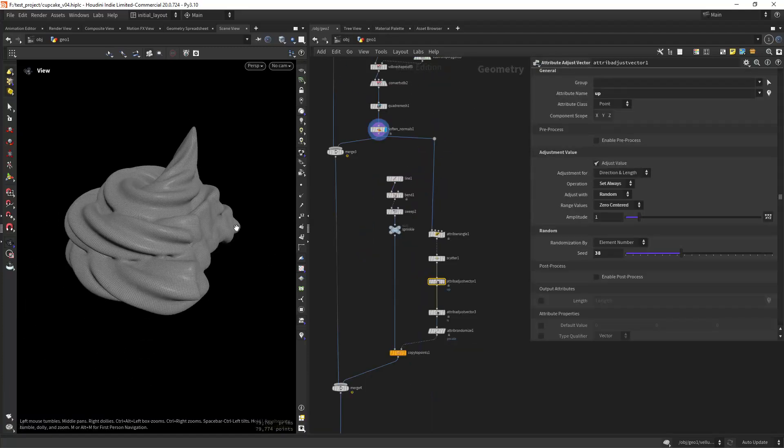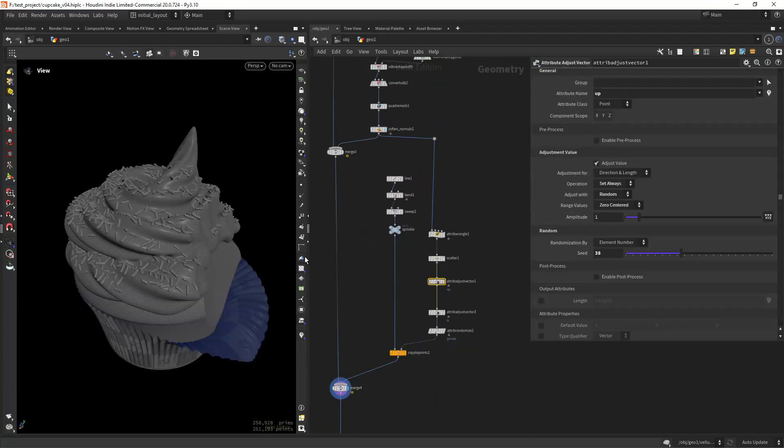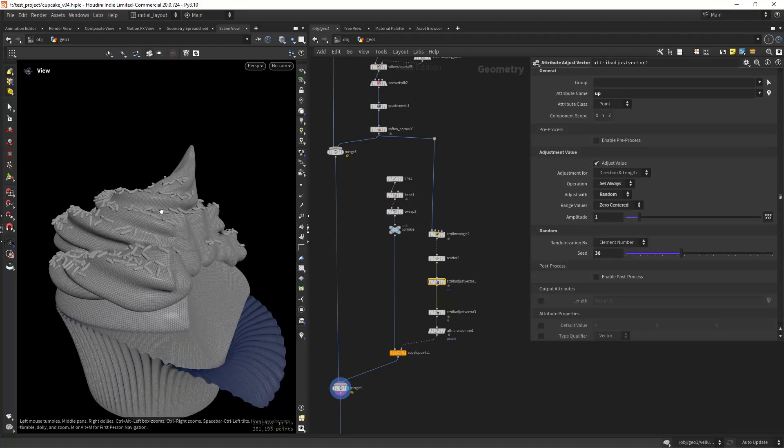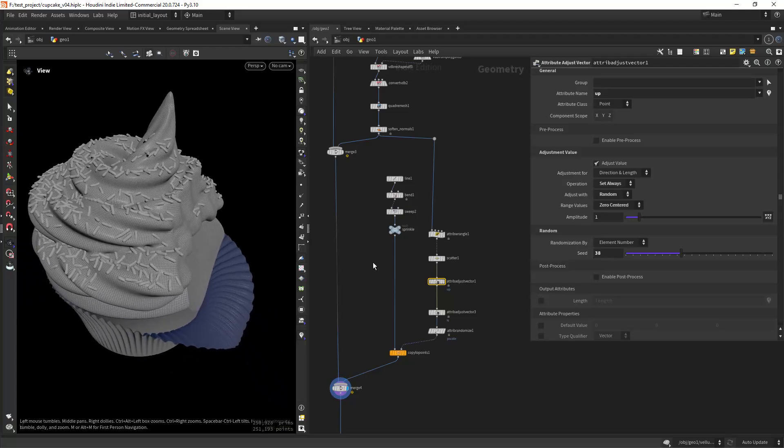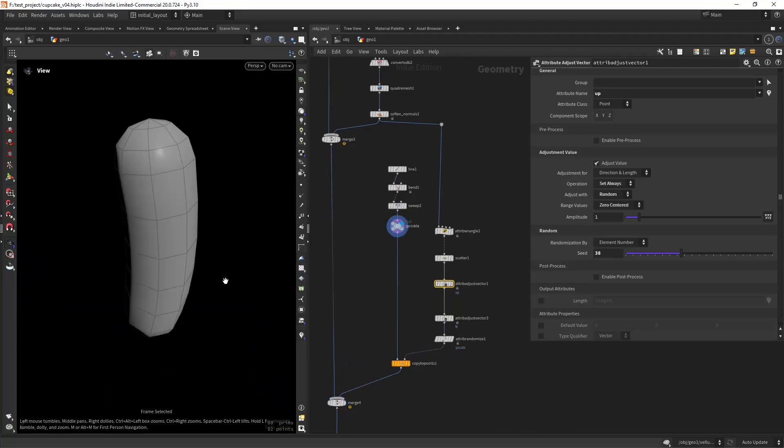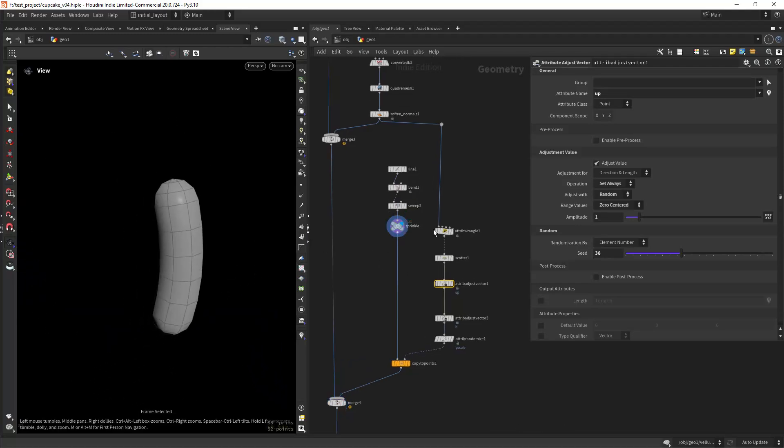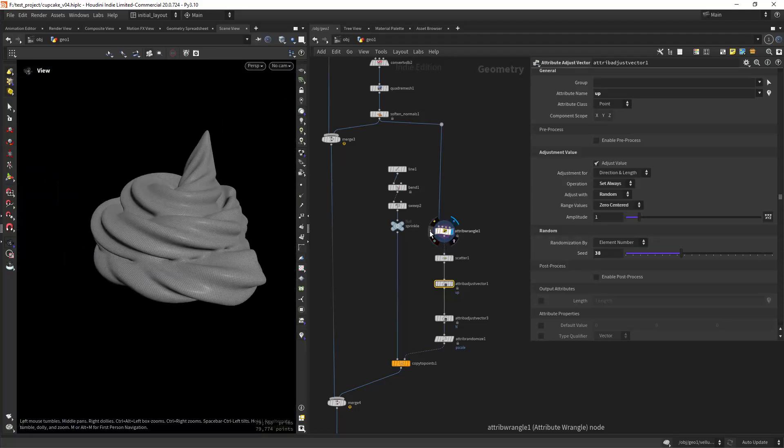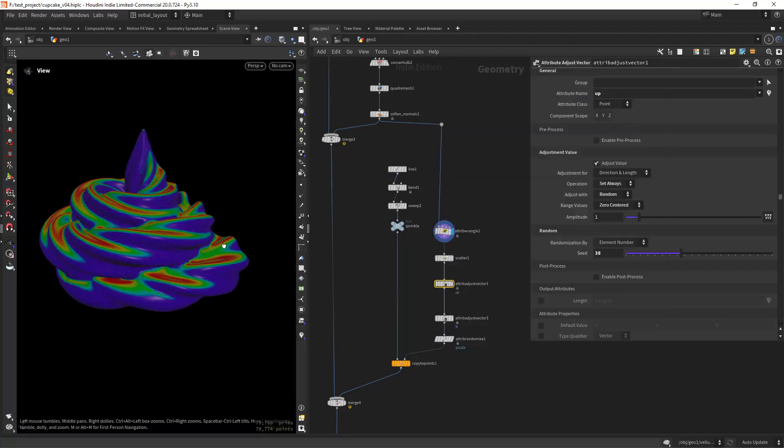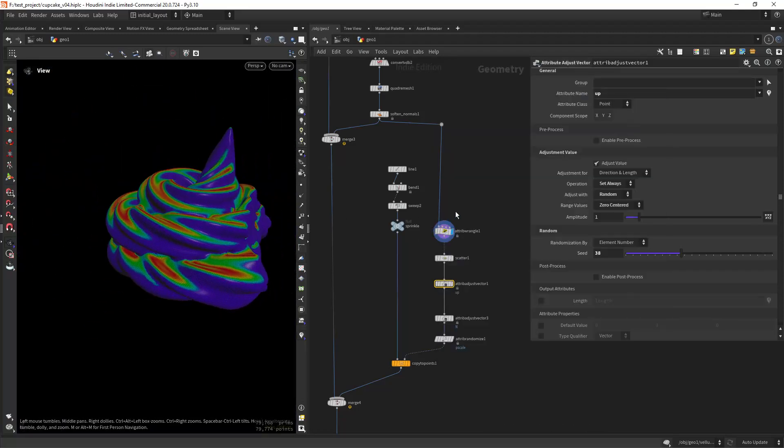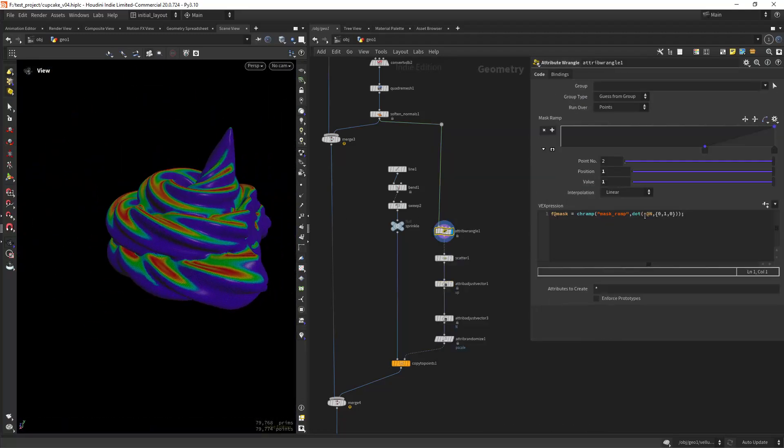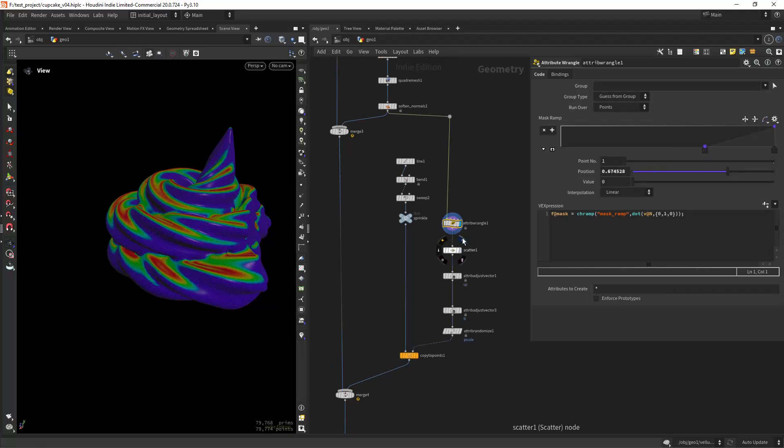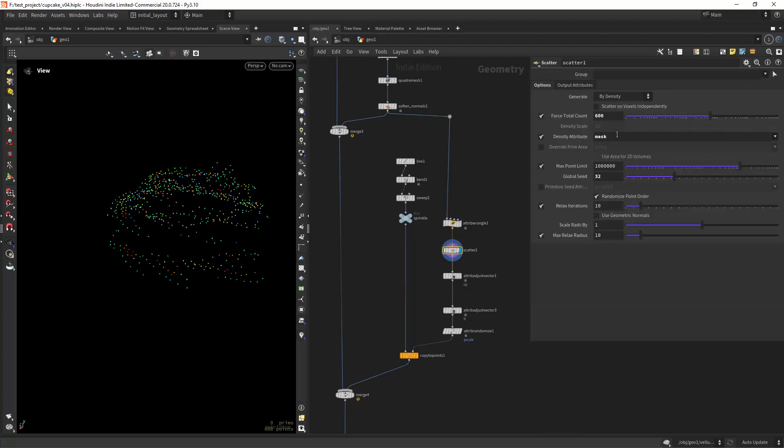As you can see I have some sprinkles on top of the icing. And I am placing it only where, in theory, makes sense. By using the dot product between the normals and the up vector set to Y, then just scattering on those areas.